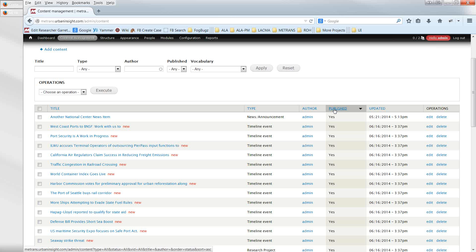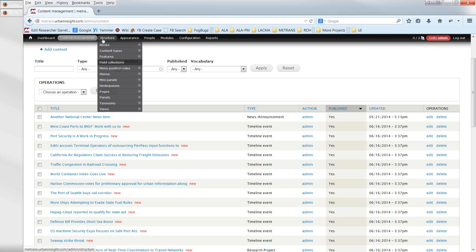The site will likely launch with the most important and recent content first, then historic content like old reports and conferences will be added after go-live. The presenter emphasizes the value of having everyone get hands-on access to the staging site before launch so they can practice and surface issues during the support period.